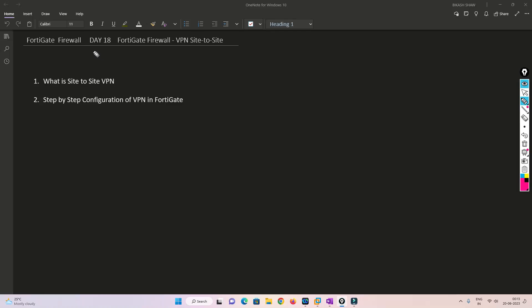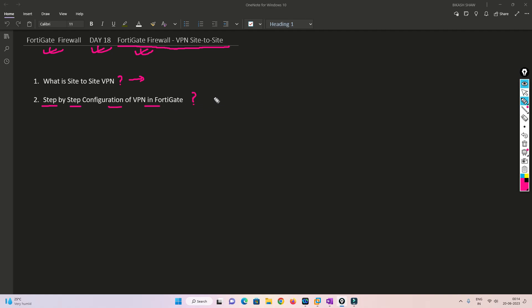Hello friends, welcome to my channel. Today is Day 18 of our FortiGate Firewall series. In this video we are going to understand how to configure site-to-site VPN in FortiGate Firewall. I will cover what site-to-site VPN is with a scenario, and then step by step I will be configuring VPN in FortiGate Firewall, explaining each step in detail.